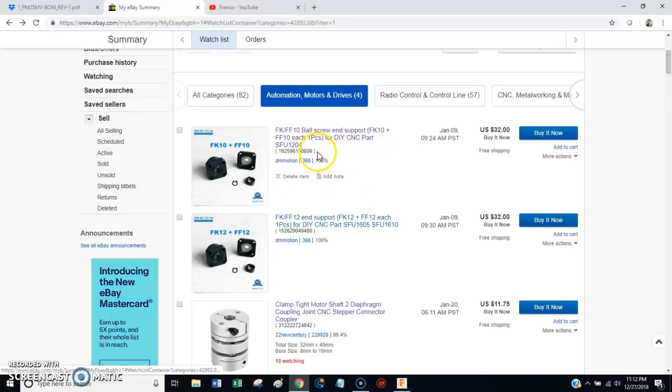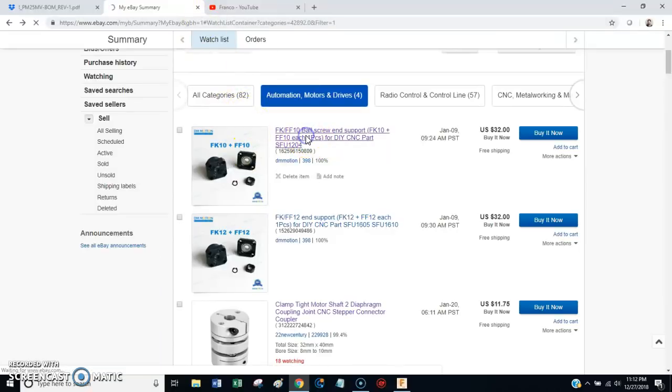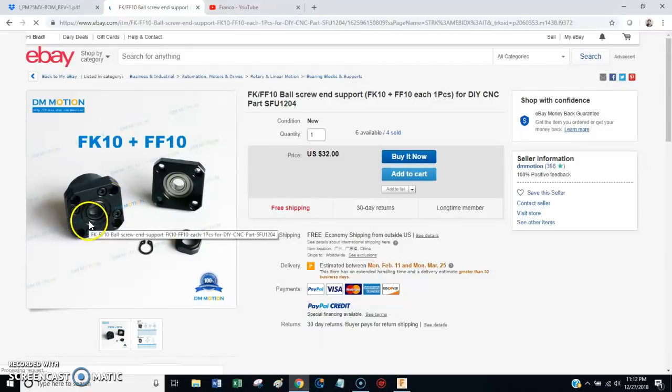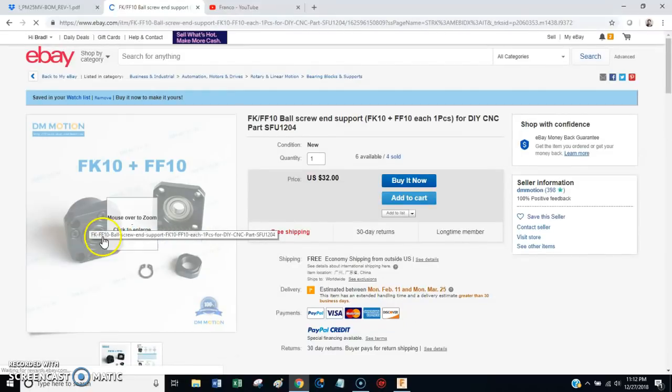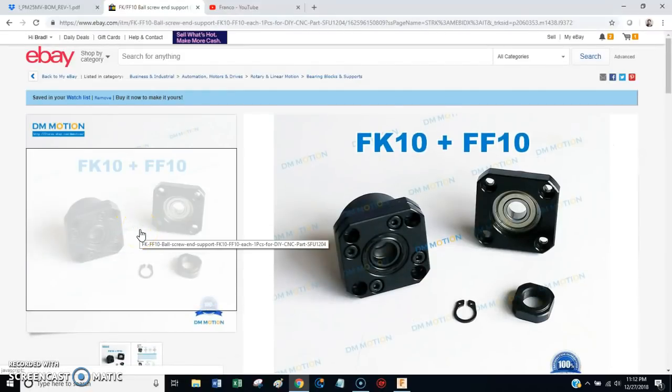Just don't buy cheap ones. Try to buy good ones. Also, what you may find is the fit here is pretty close inside where the ball screw fits into the bearings.